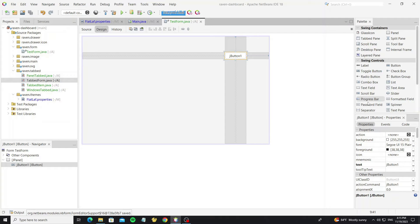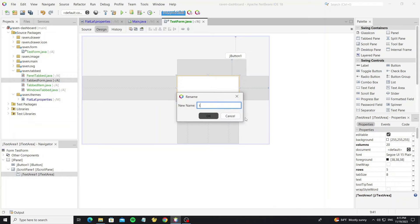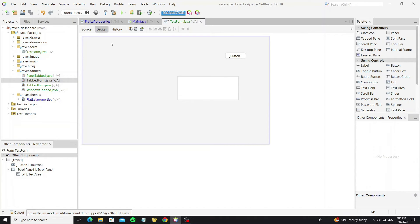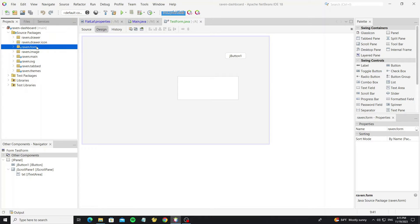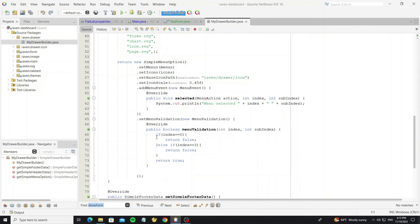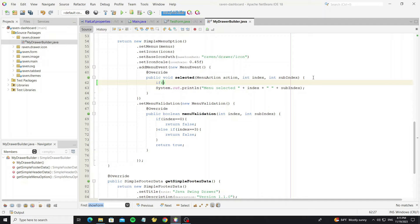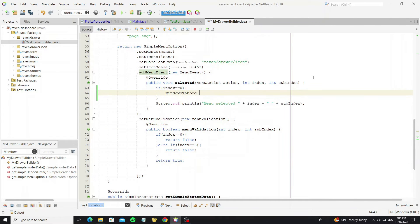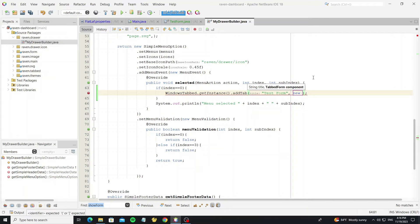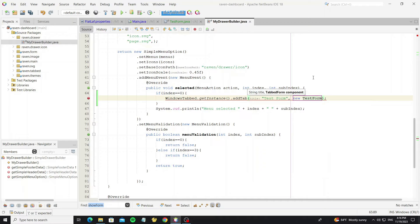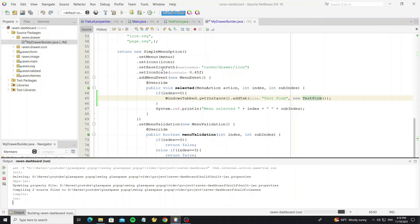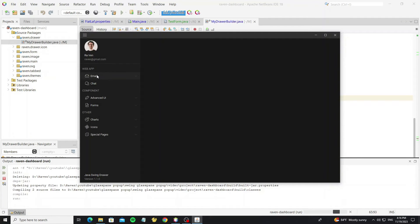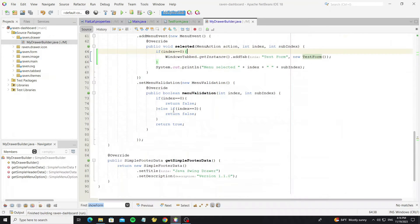We can create some components for testing. After creating the form, go to create the menu event for the drawer. When the user clicks on the first index, we show the test form that we created. Use the method addTab and provide the title and the component to display. For the first index menu we had hidden it with a validation method, so we need to remove the validation code.